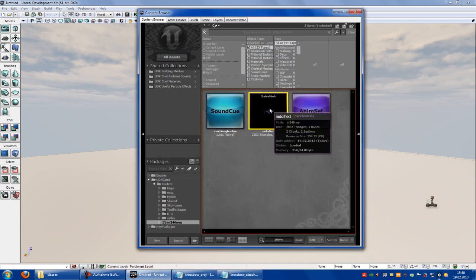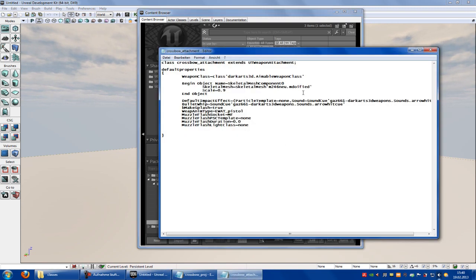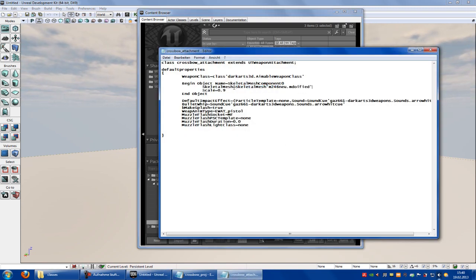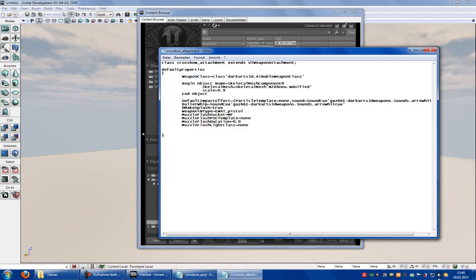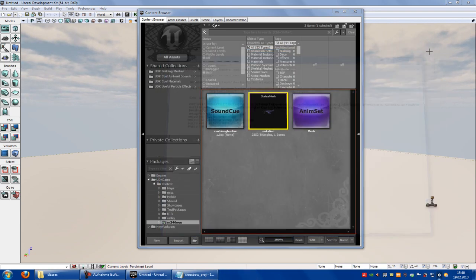Right click onto the Skeletal Mesh, copy full name to Clipboard, go to Crossbow Attachment, and then here at Skeletal Mesh, put in your own Skeletal Mesh and Save. Here at Muzzle Flash PSC Template, you can put in your own Particle System so that you have a Muzzle Flash, but I won't do it now — you can do it when you want.